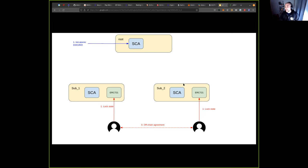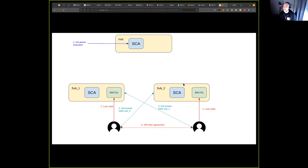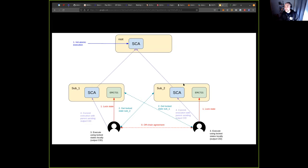With this, the atomic execution protocol can start running. The first thing each of the parties does is get the locked state, so they have knowledge of all the CIDs involved as input for the atomic execution. They will get the state from the corresponding subnets and run the execution locally to get the output state and the CID of the output state. With this output state, what they do is commit it into the SCA actor.